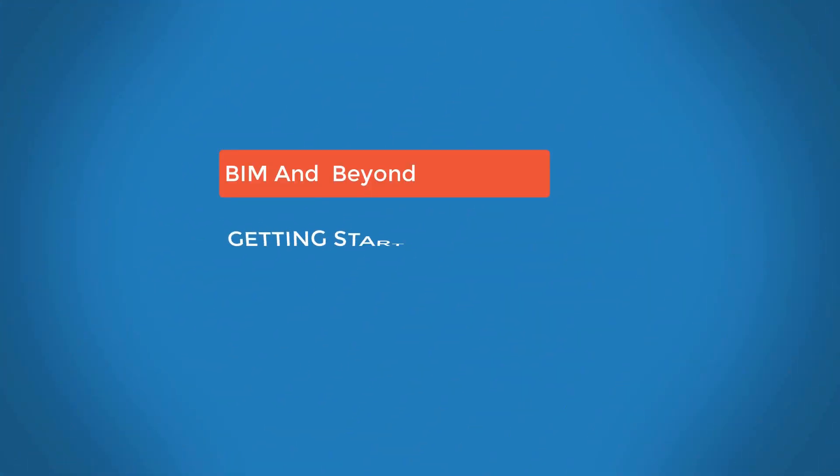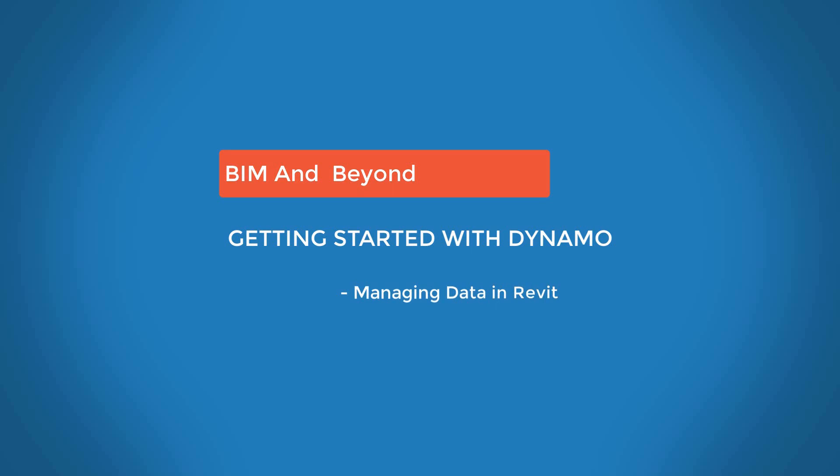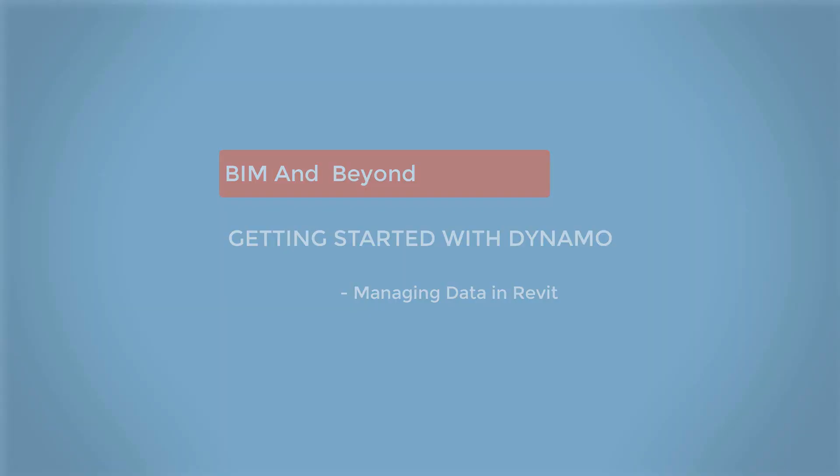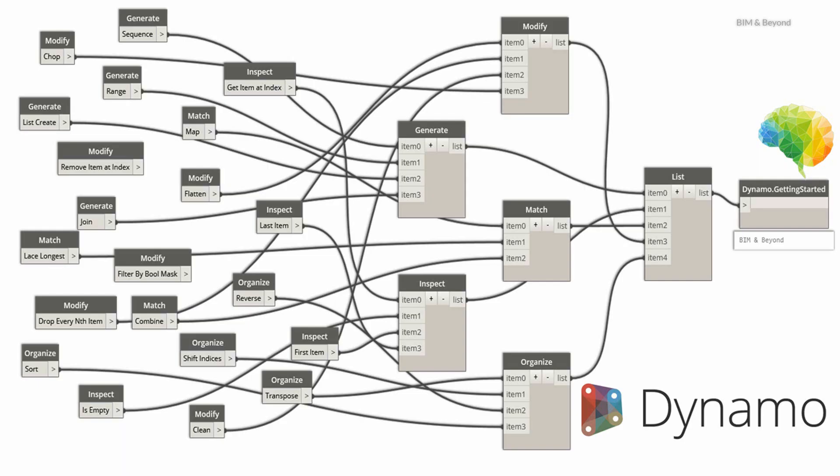Hello. Welcome back to BIM and Beyond. In the last video, we saw how to export the Revit element parameters to Excel using a Dynamo script. In continuation to that script, today,